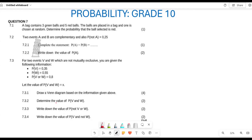Greetings fellow grade tens, it is Mr. Ladra here. Welcome back to Back to Basics. Today we are still looking at probability, and this is a KZN question paper that was written in the year 2023. Let's look at how we go about answering all these questions that are given.